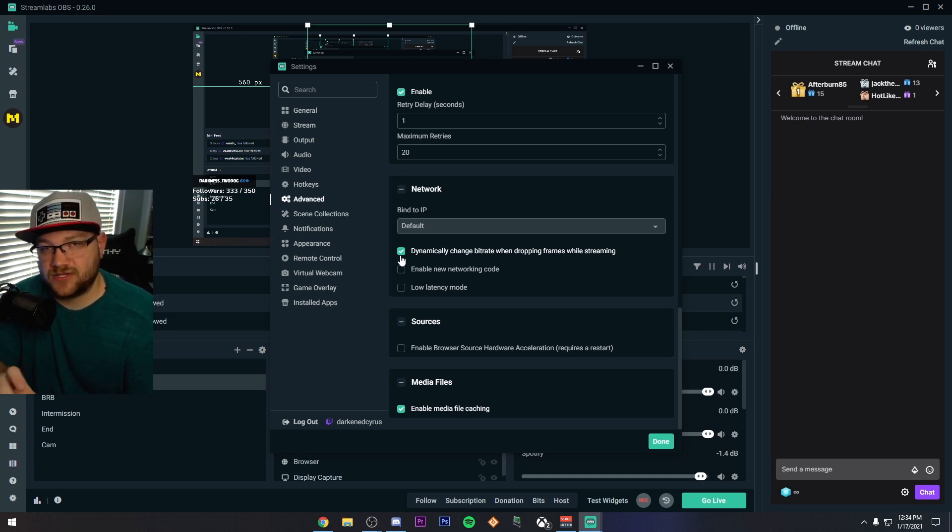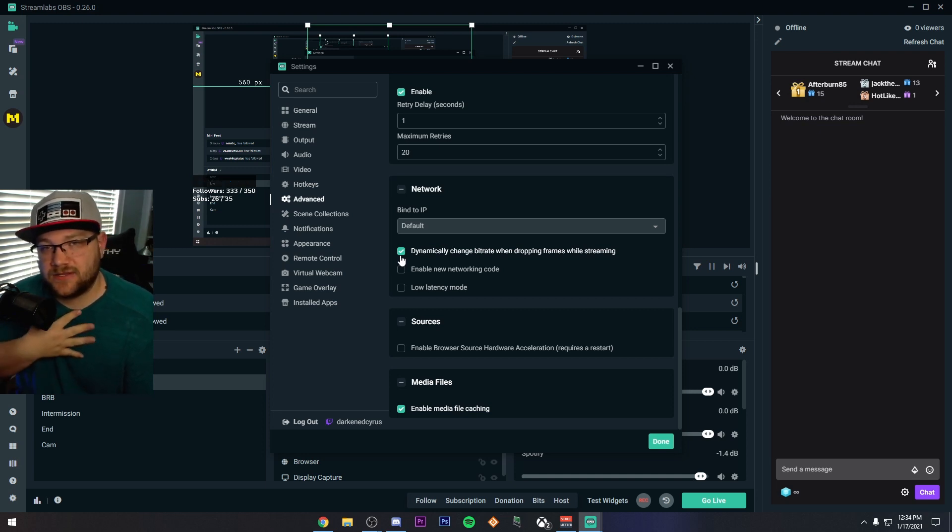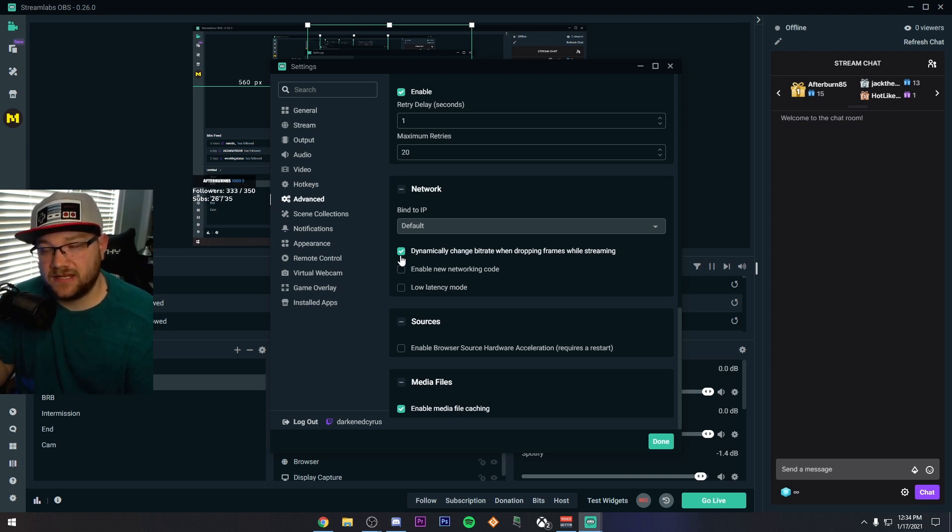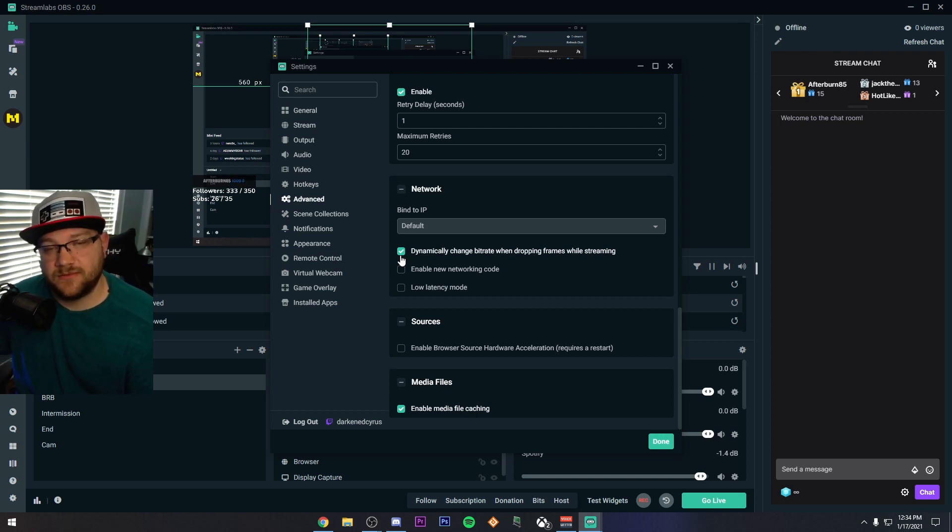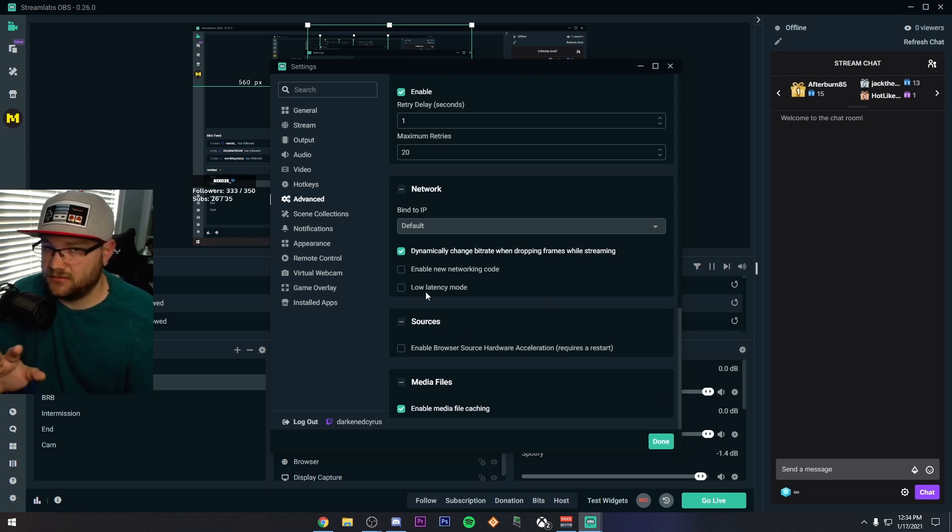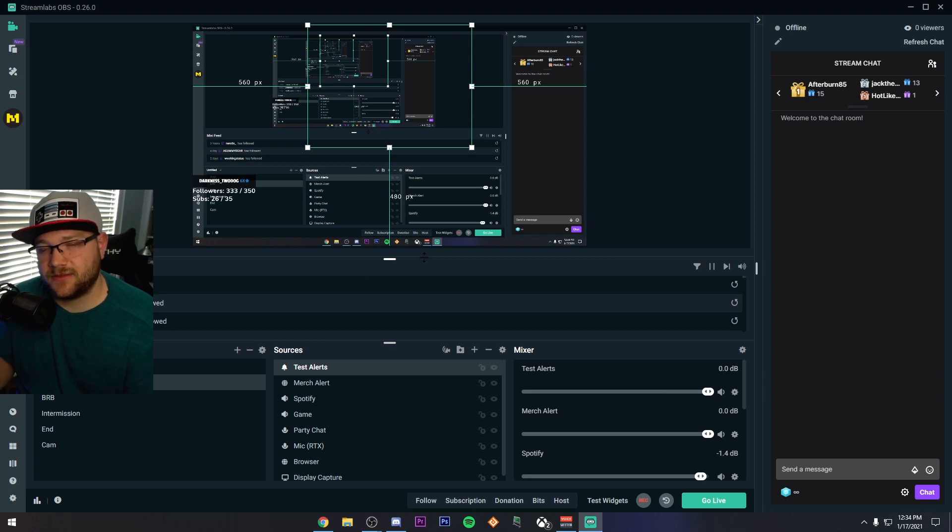I just don't know how it does it all the time because there's no showing like a bar of how much it does it or how much it pulls the quality. I can tell you from my experience, I don't see the quality move that much, but this setting I'm telling you will save a lot of your stream from dropping frames. So check that. Don't turn on low latency mode.